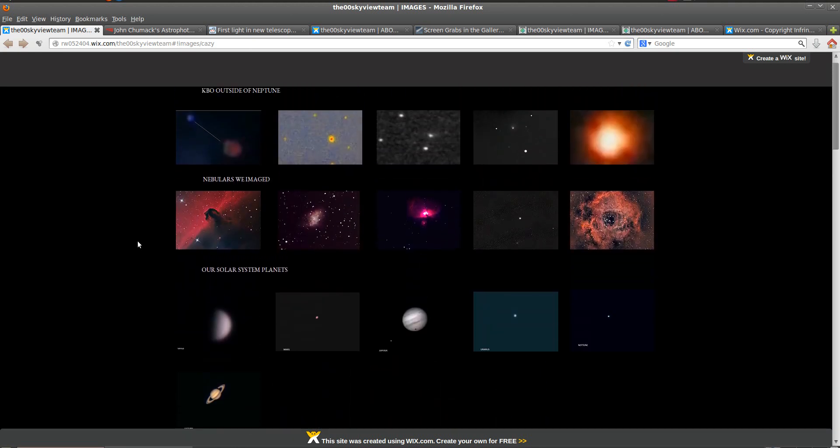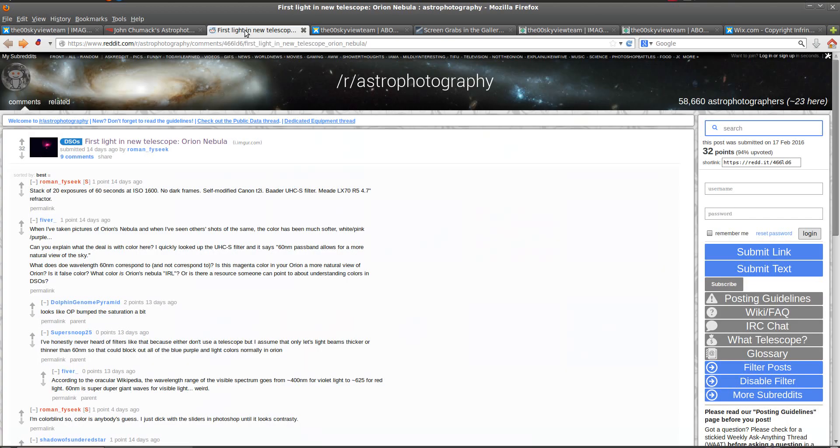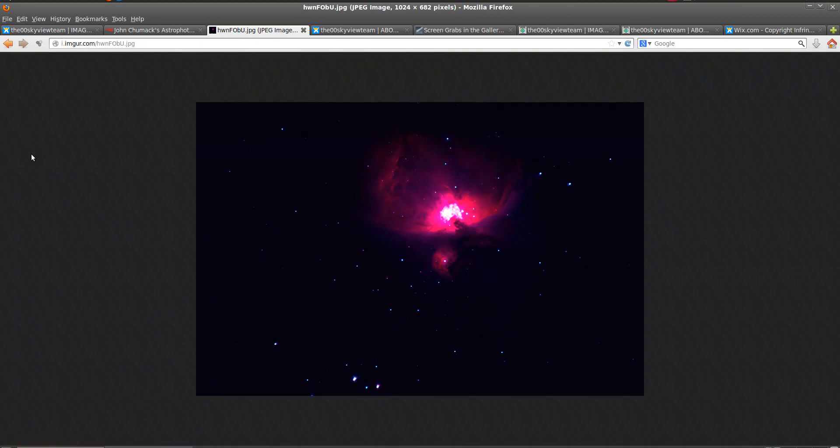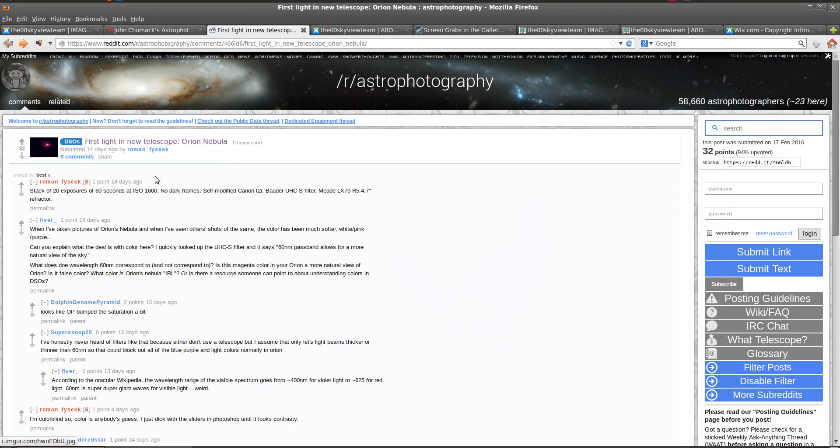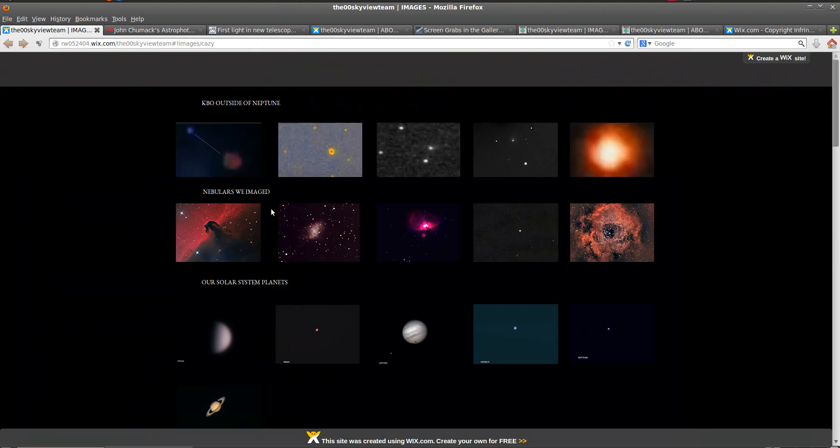Now if we come up here, we take a look at some of the nebulas they imaged. That's not even the right word. We see a picture of the Orion Nebula. If we come over here to Reddit, oh look, it's the same picture. Posted two weeks ago on Reddit, and from a completely different user. Now we can send him a message too, and let him know that his picture's been stolen as well.